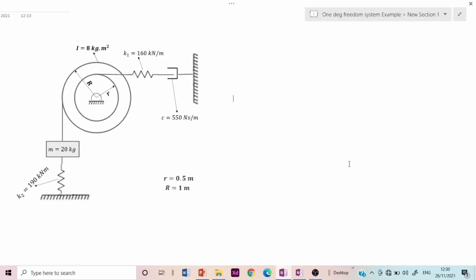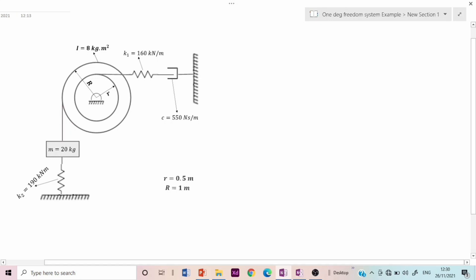To solve the problem, the first thing is to derive the equations of motion for this system. As one would observe, this is a one degree of freedom system. If the mass is given any form of displacement, the spring underneath the mass responds to that displacement. Because the string attaching the mass to the pulley is inextensible, the pulley also responds, causing a stretch on the second spring attached to it, displaced by the same dimension. So we will get one equation of motion.